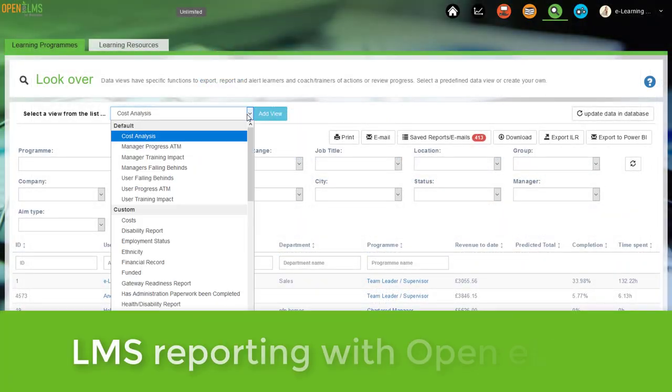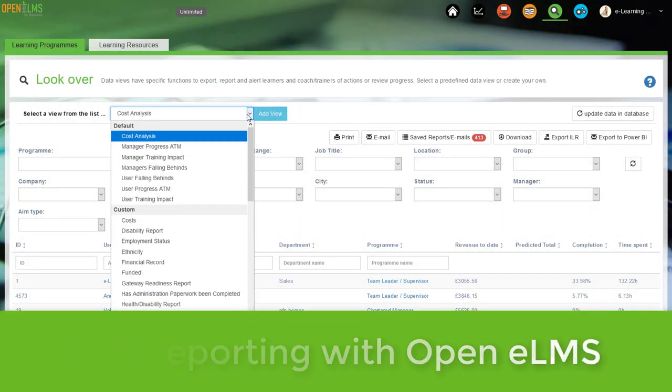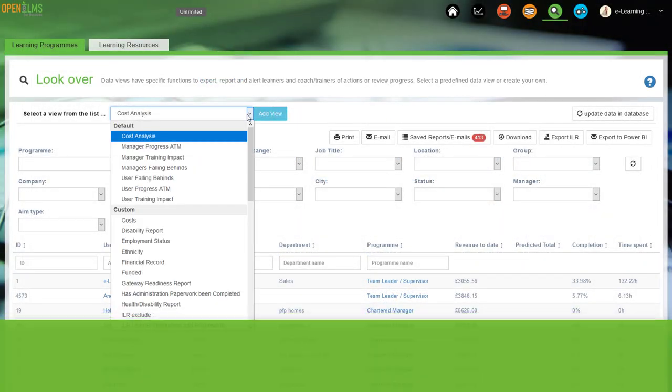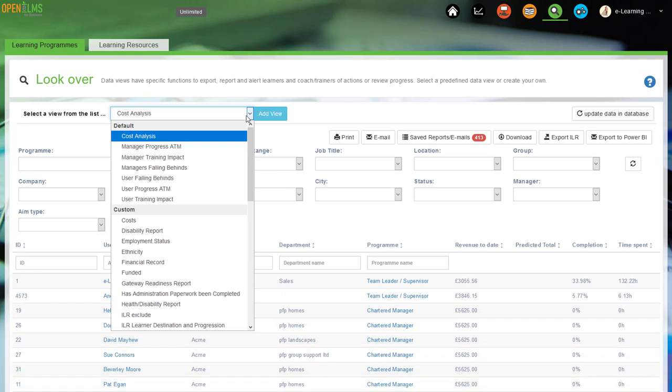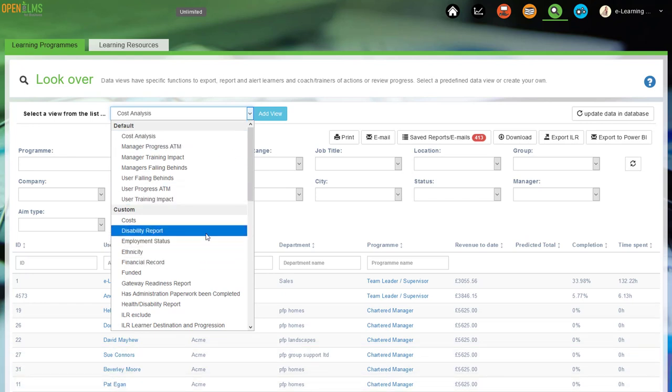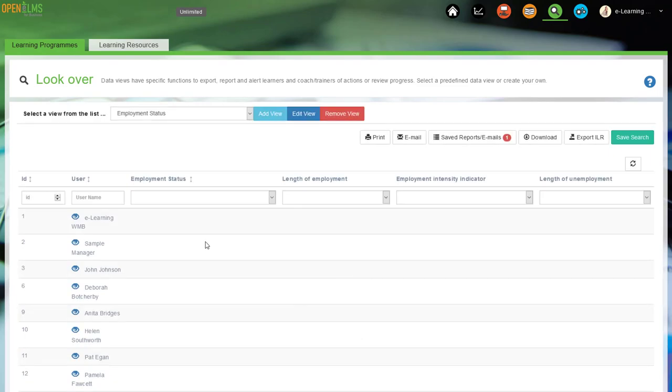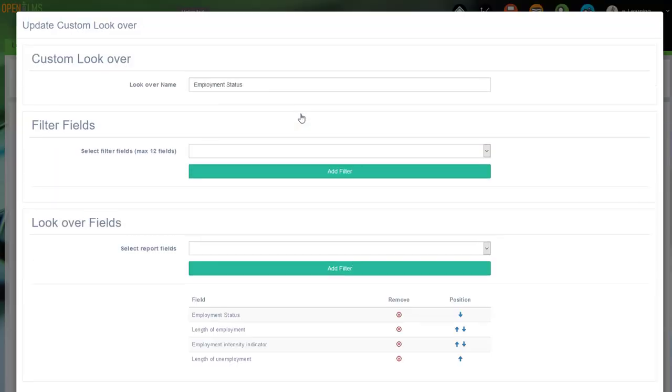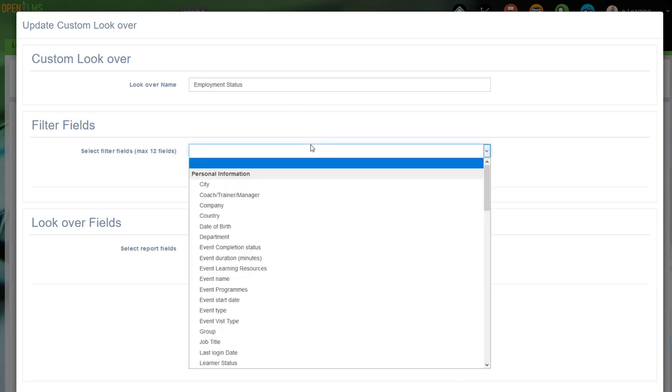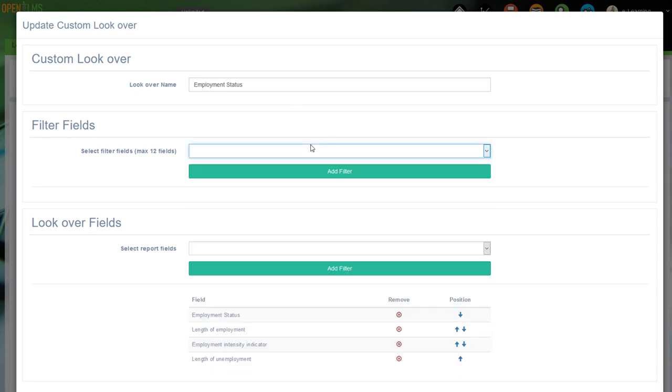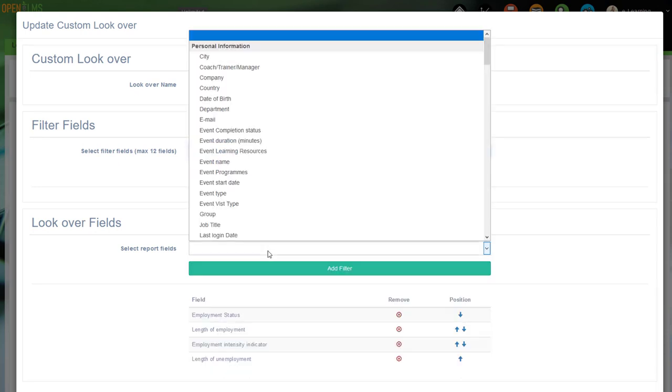Learning management system reporting with OpenElms. Reporting is very powerful for managers and trainers, with a large library of standard reports to use, as well as the option to create custom reports. Multi-tenancy for training businesses or extended enterprises can be provided.